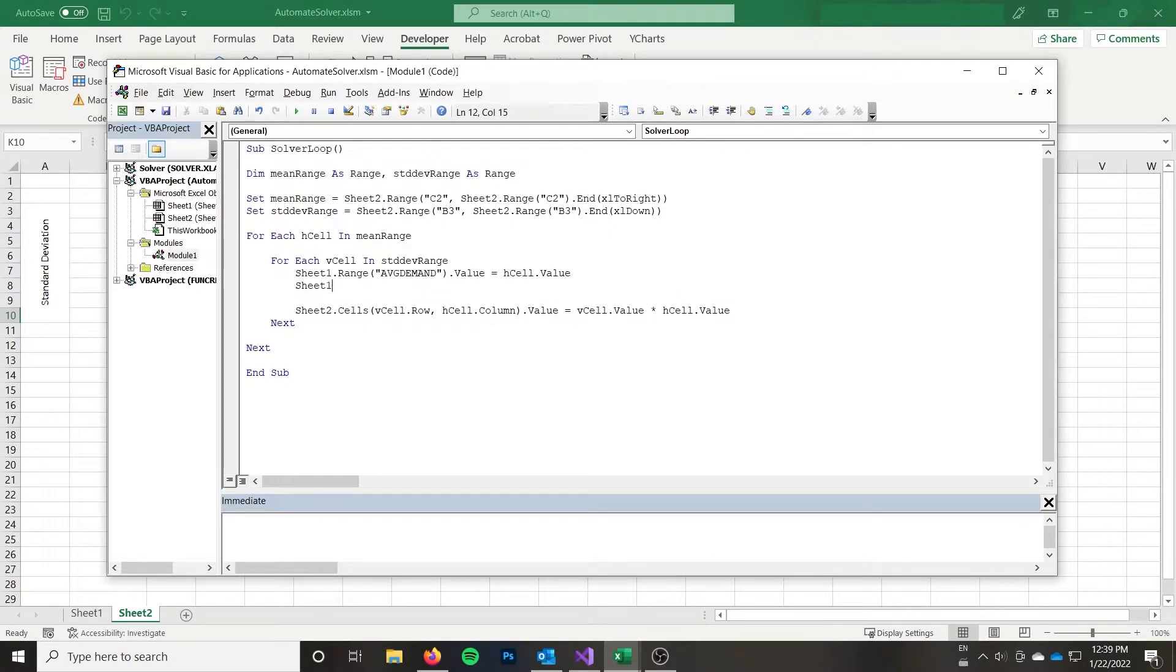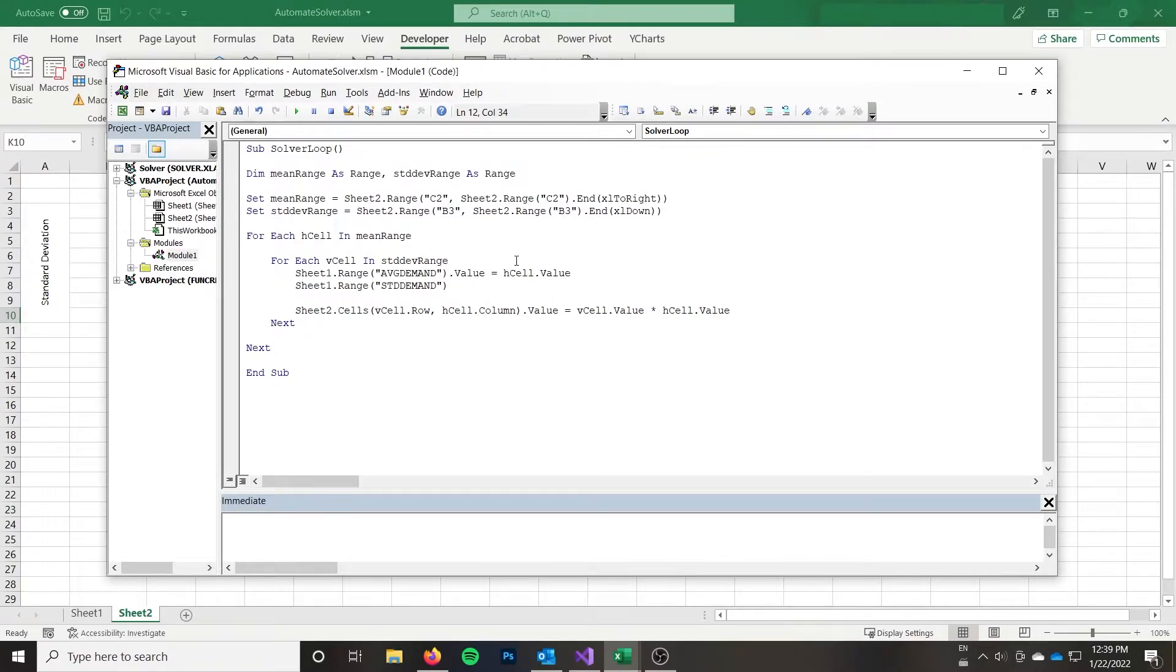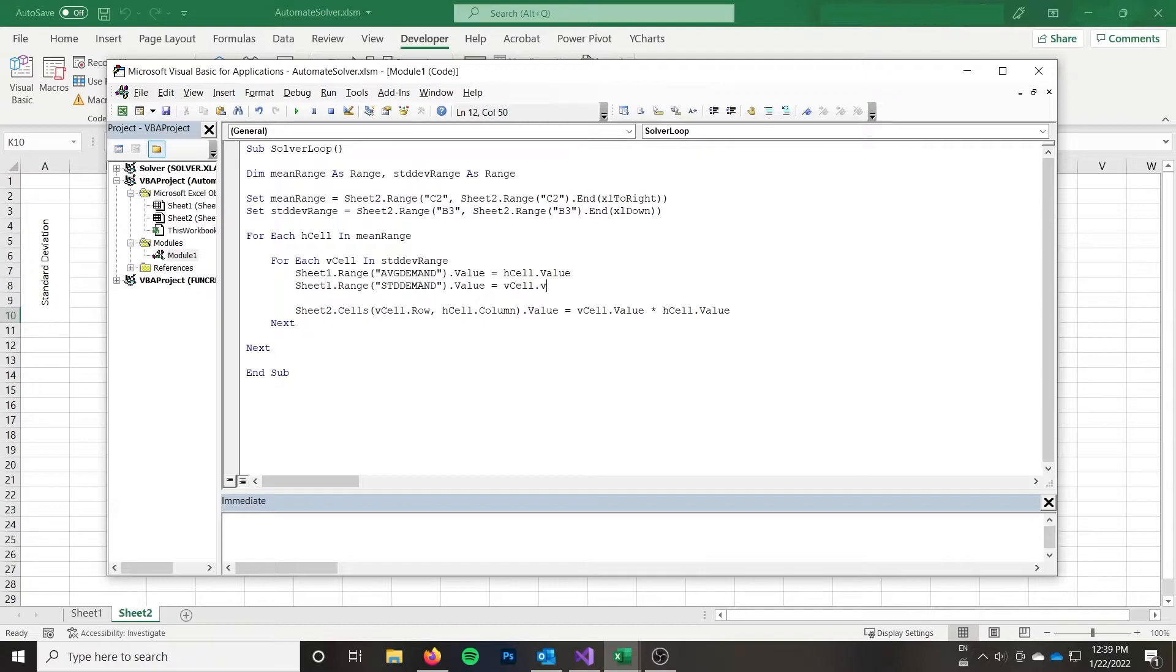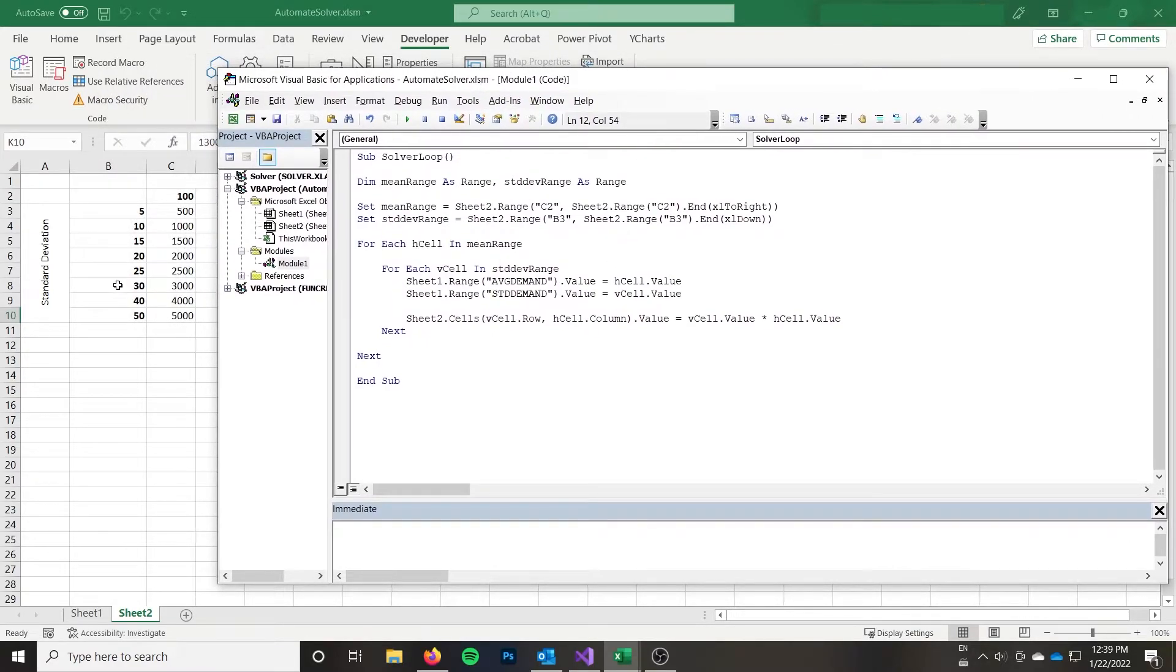Secondly, I'm going to take sheet one dot range, I'm gonna use my other one here, which is standard demand, which should really be standard deviation, but that's long to type. And we'll set it to the v cell dot value. So that's that vertical cell dot value, that's going to be the ones going down over here.